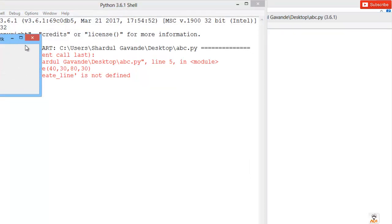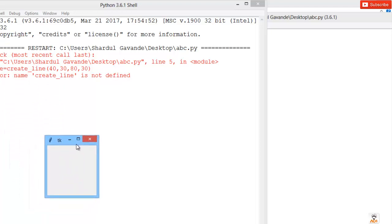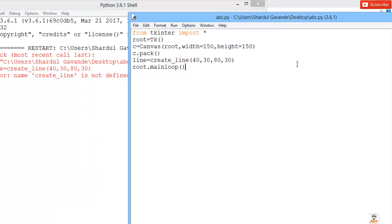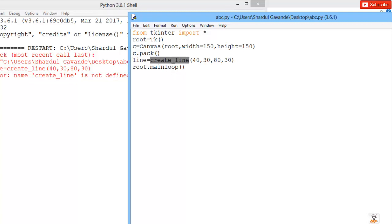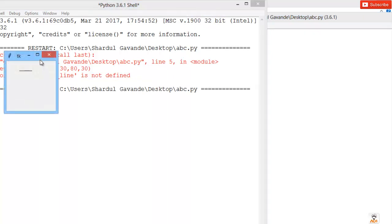I get an error: create_line is not defined. You can't directly call create_line — you need to bind it to the canvas, since it has to be drawn on a canvas, not a regular window. Where canvas is assigned to 'c', we say c.create_line so that the line is drawn on the canvas board. Save this and run — we do get a line.